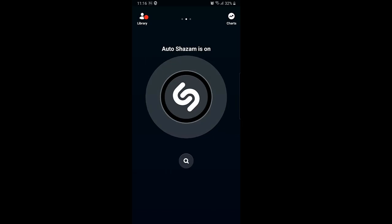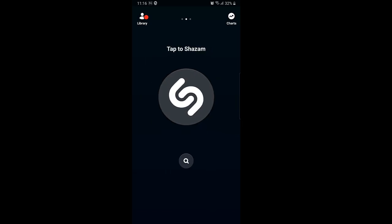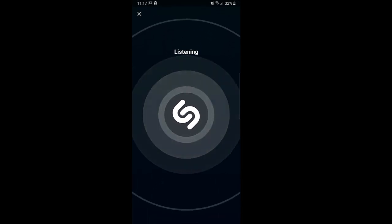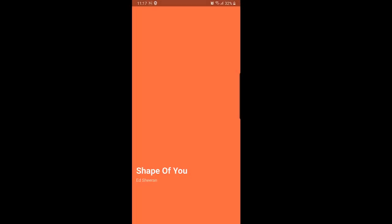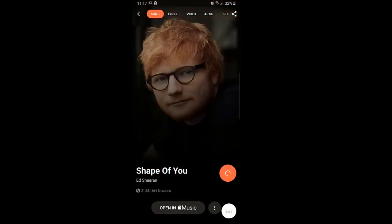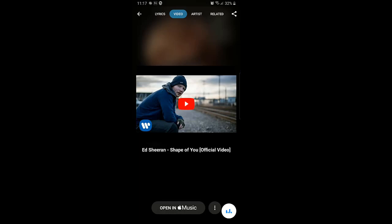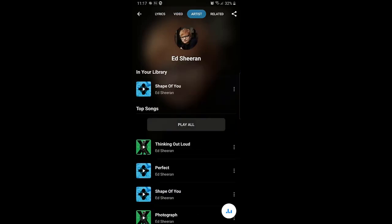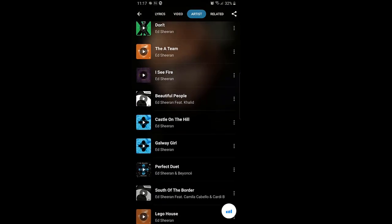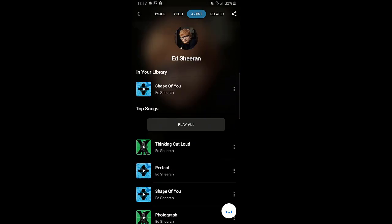Find the name of any song and artist in seconds. Listen and add to Apple Music or Spotify playlists. Follow along with time-synced lyrics, watch music videos from most recent results, and share results with your friends — all regardless of network coverage.